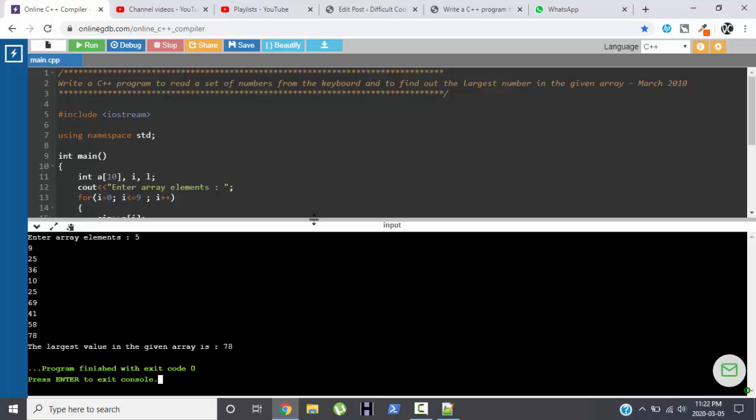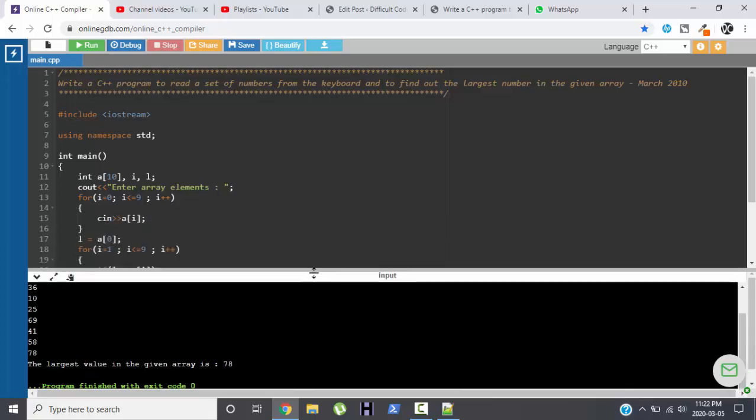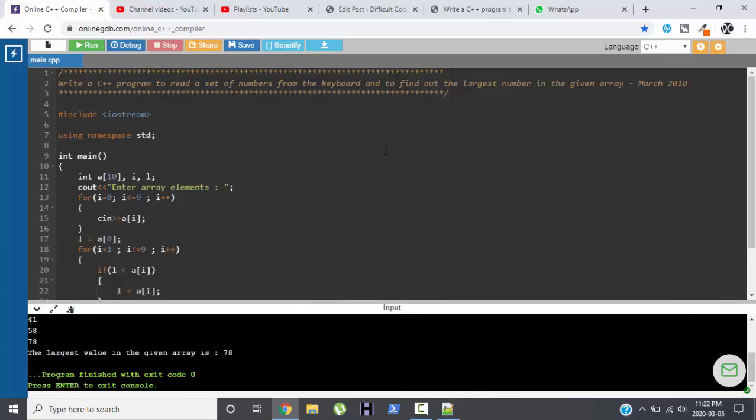So always remember that in the board exam if they haven't specified the size of an array, like here they have said you are supposed to read a set of numbers and they haven't specified the exact set, in that case you can take the set as 5, 10 depending upon your requirement.